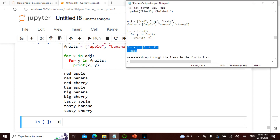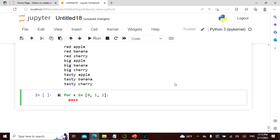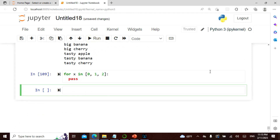The pass statement is basically a placeholder. I say pass — it does nothing but allows the block to exist syntactically.